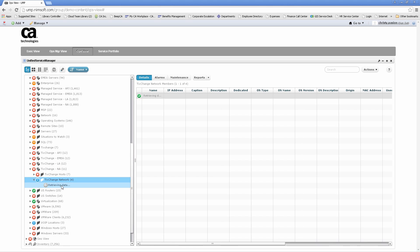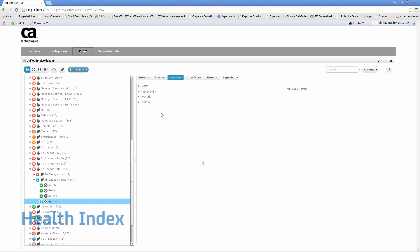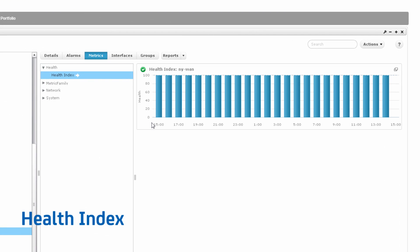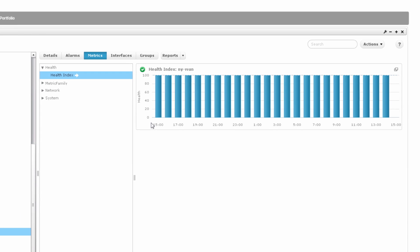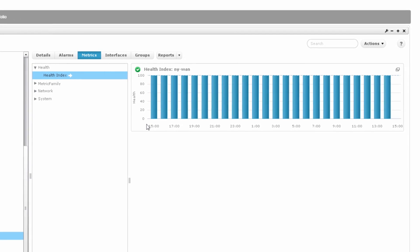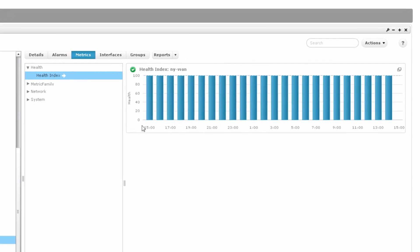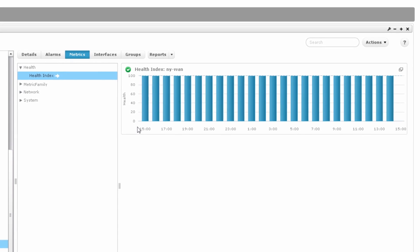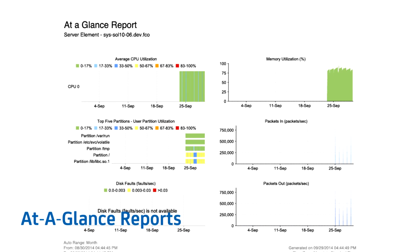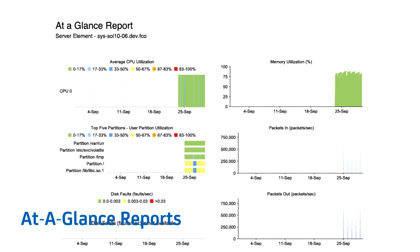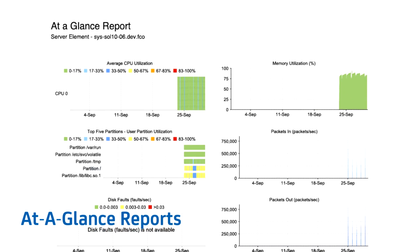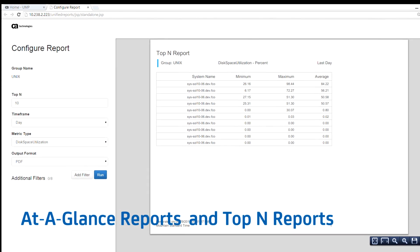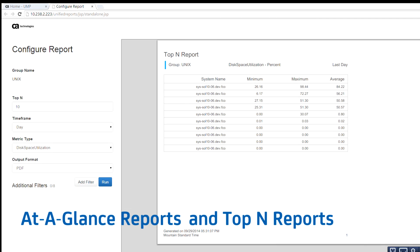We also provide summary analytics, such as Health Index, which provides an easy way for you to quickly identify underperforming IT infrastructure with a simplified 100-point scale. It's stored historically to track and identify health trends of a particular component across multiple metrics. There are other out-of-the-box reports also available, like at-a-glance reports and top-end reports, which are quickly accessible from the same page.